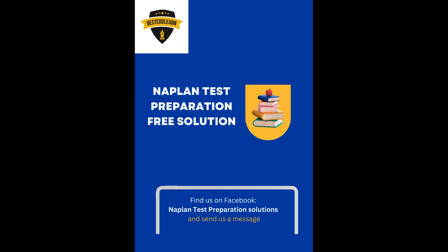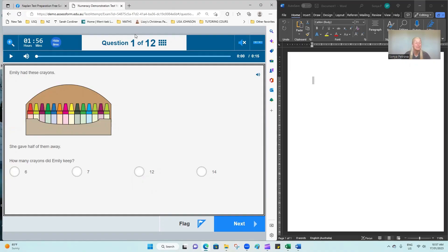Before we begin, please remember to subscribe to our Facebook page so you can get more of these posts. Today we're going to solve the example NAPLAN test published on the ACARA website for Year 5. So let's begin.